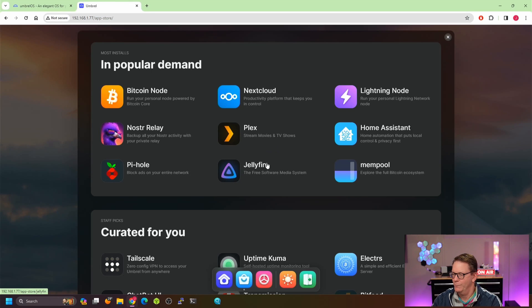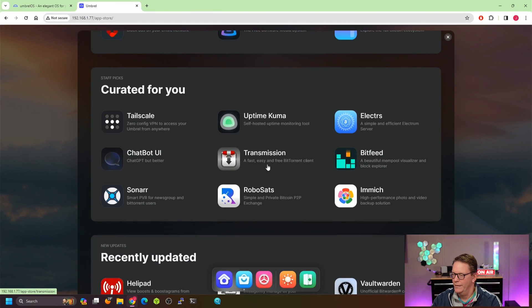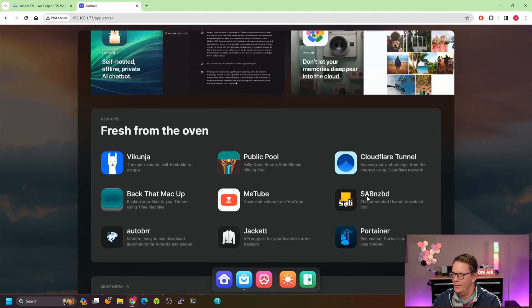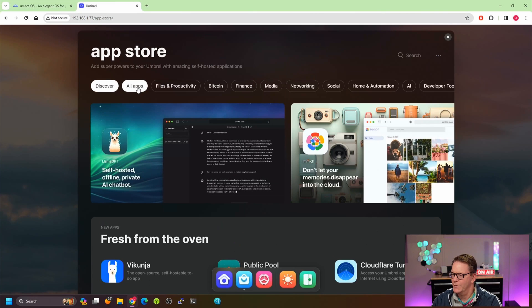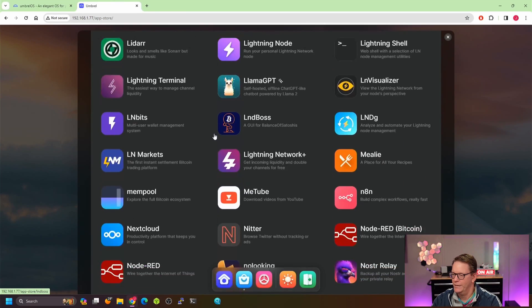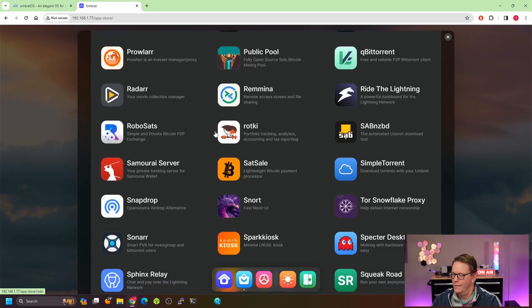They also have other apps like Nextcloud, Plex, Jellyfin, Pi-hole, and Home Assistant. Under curated apps there's Tailscale, a chatbot, Sonarr, Uptime Kuma, Transmission, and some others. There are recently updated apps as well — a fair amount overall. If you click 'All Apps' at the top you can see the complete list, and there's actually quite a good number for most people's needs.